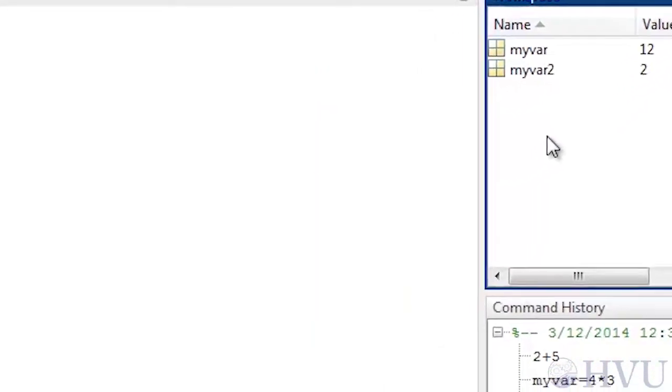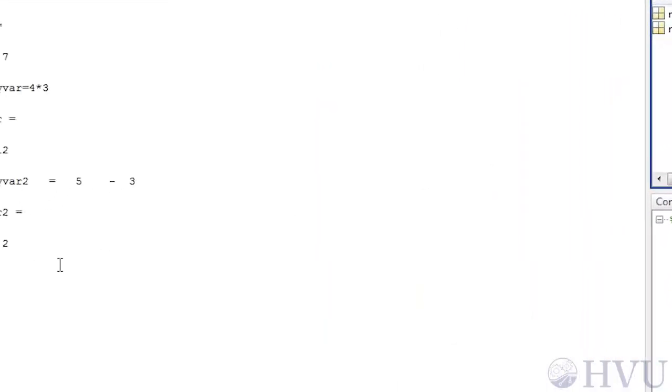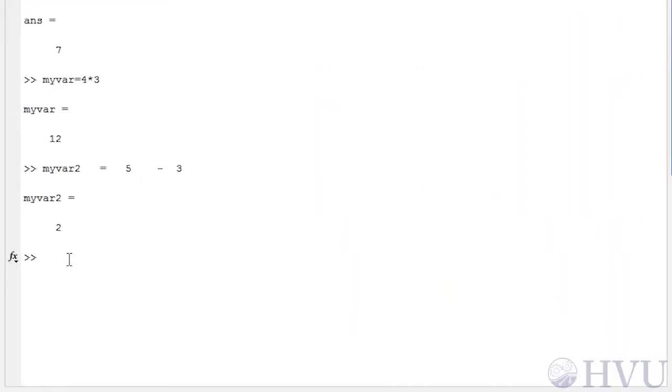We can also display the value of the variable directly in the command window by typing the variable name in the command window and pressing the enter key.